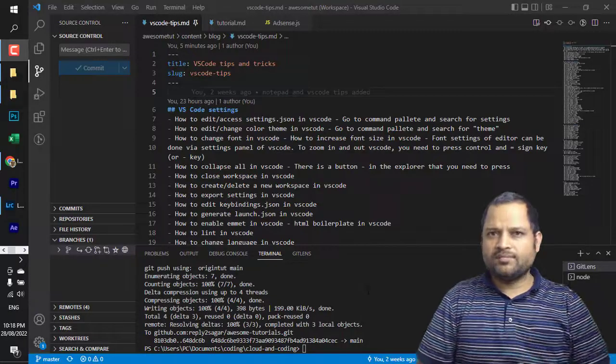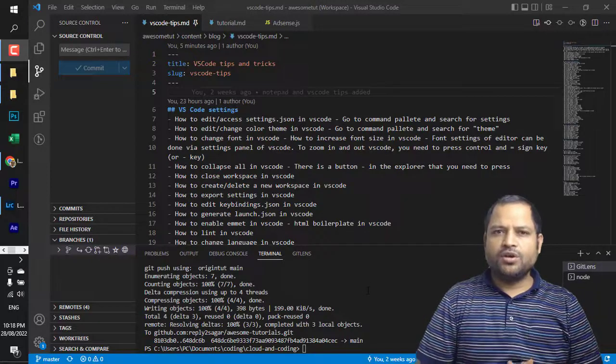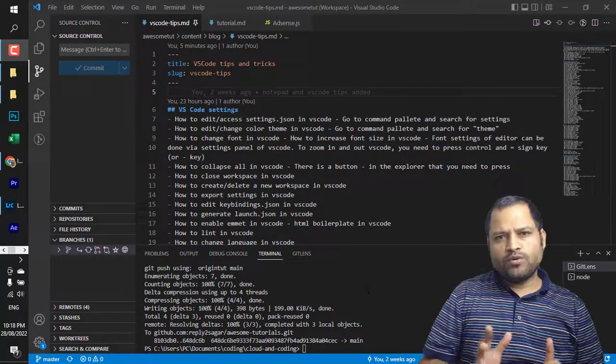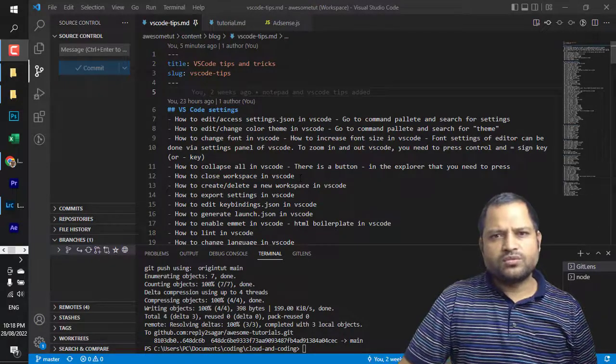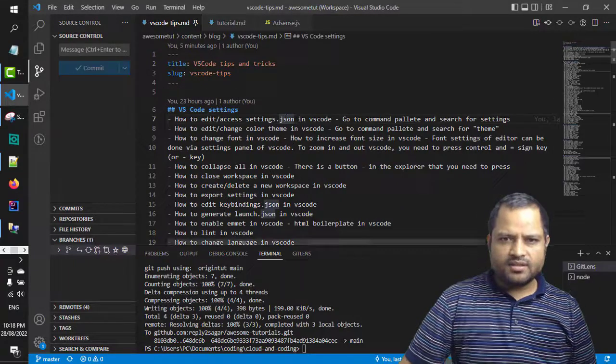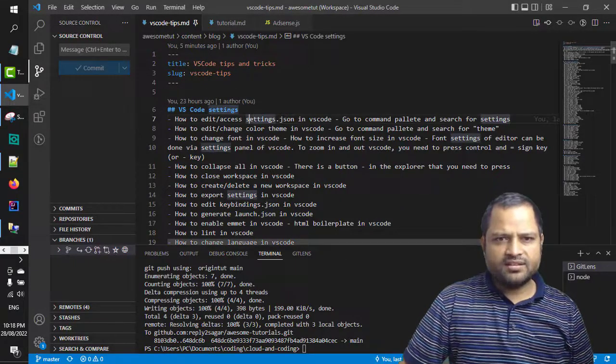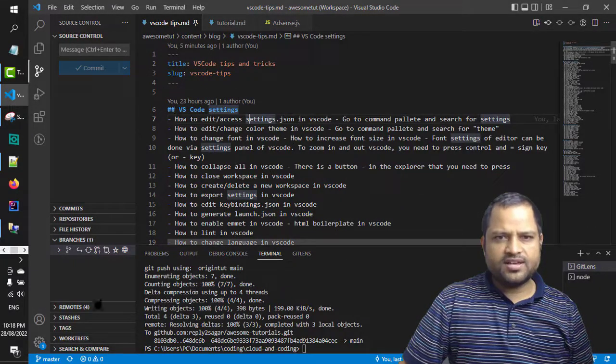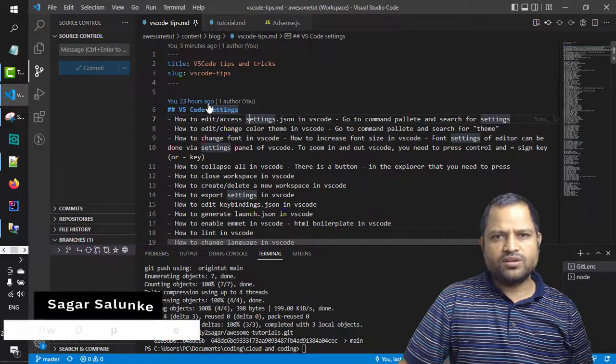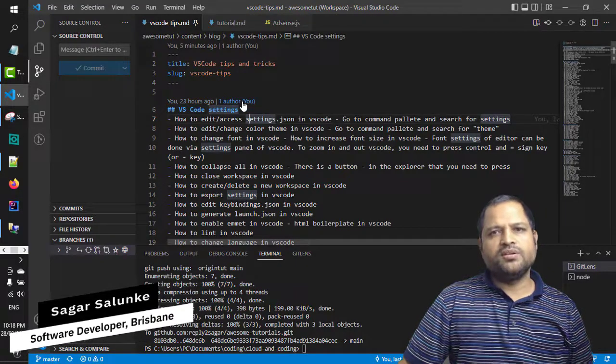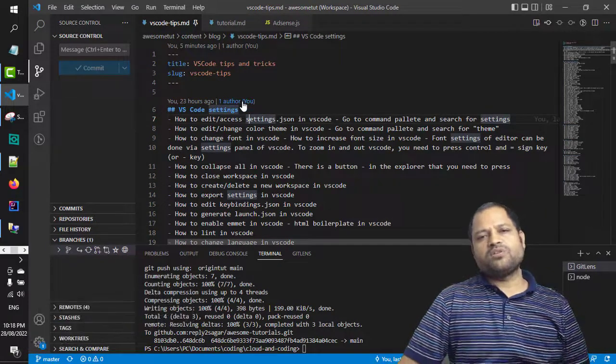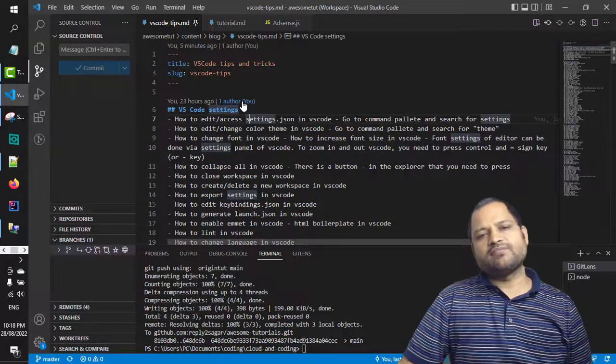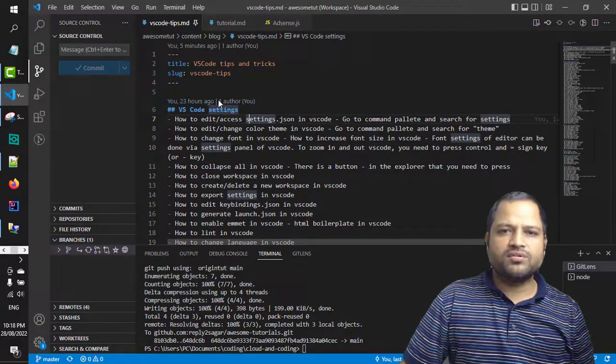In this video I will explain about the extension that you need to know about who wrote the code. For example, in this file you can see that just above this line it is saying you 23 hours ago, one author. So what it means is that one author or the developer has made the changes 23 hours ago.